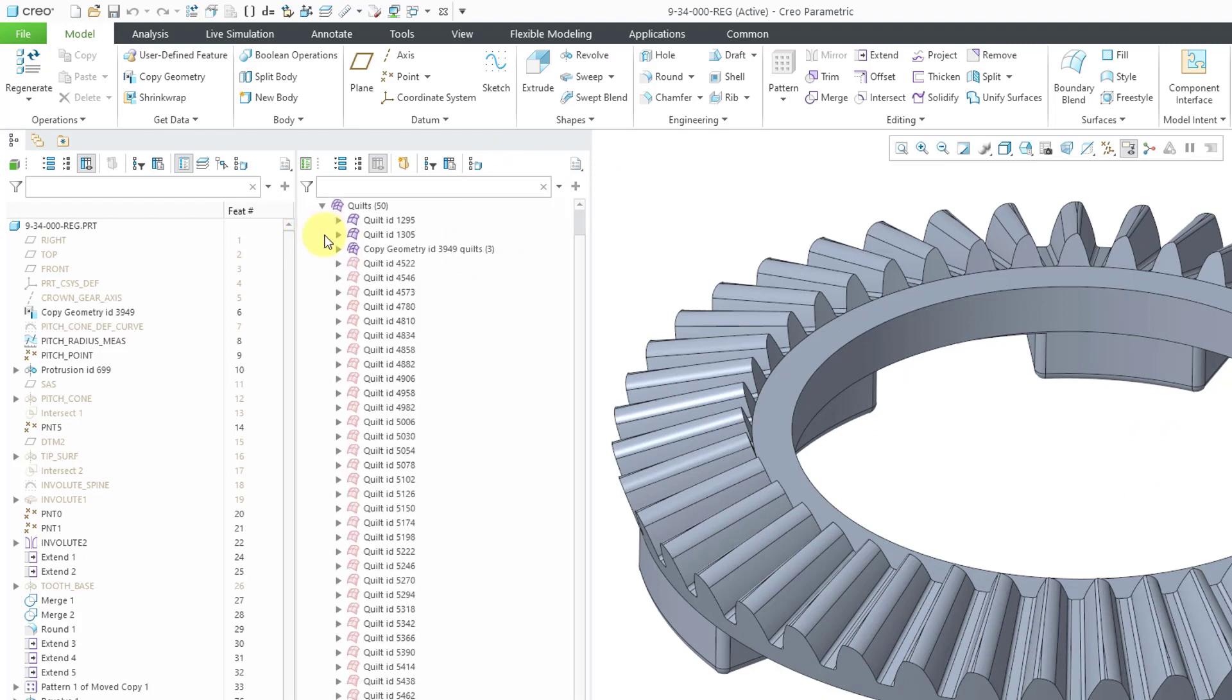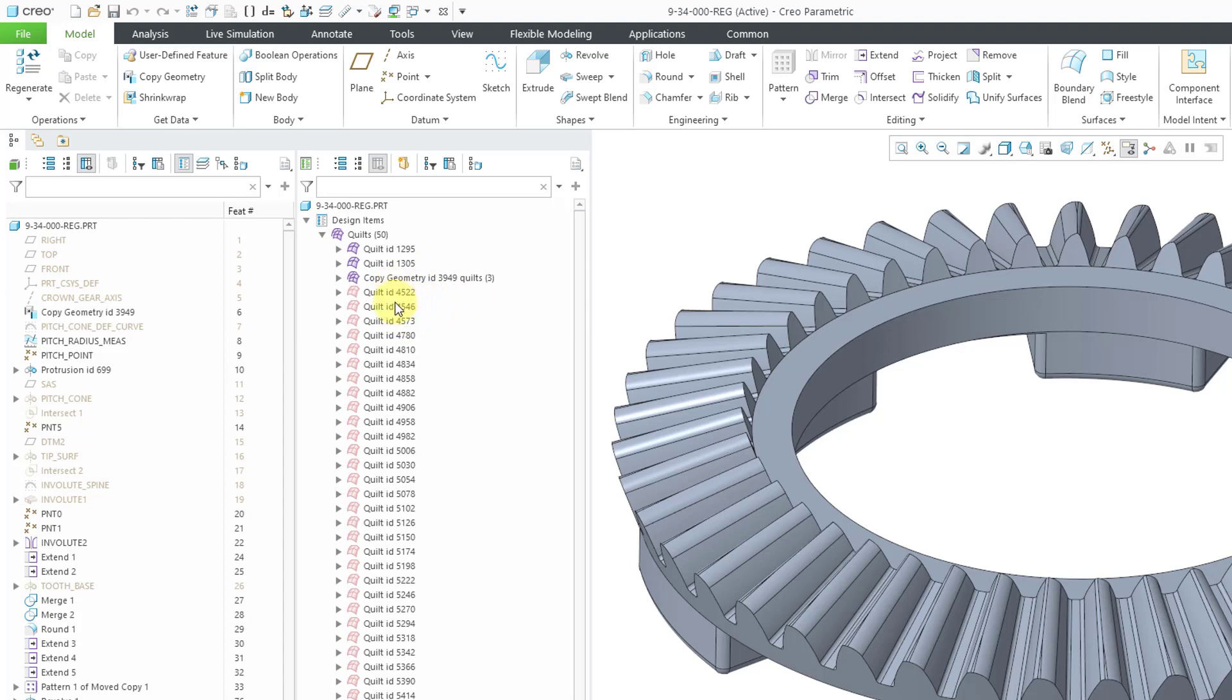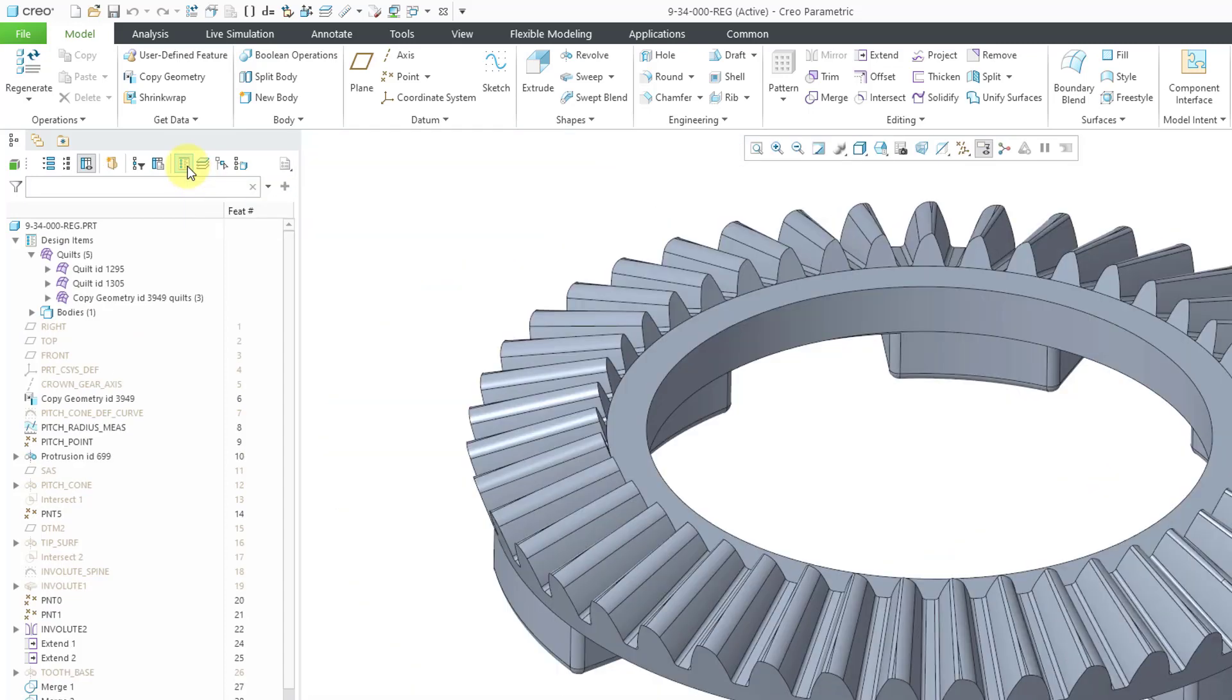Another difference that we have is that in Creo 9, your consumed quilts and bodies are visible by default in your design items tree. In Creo 8, those objects were turned off by default. And so there you have it, the design tree. If you don't want to see the design tree again, just a single button to get to it.